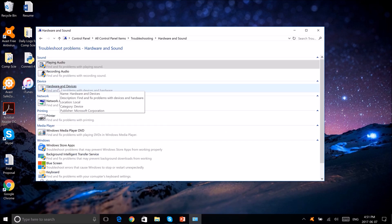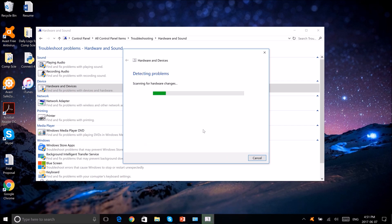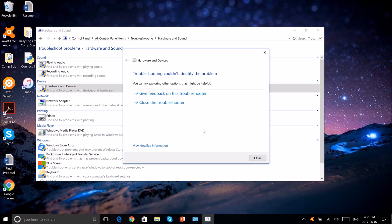Next click Hardware and Devices and click Next. Now this will troubleshoot for any problem with your hardware and it will find out that your touchscreen has an issue and it will resolve it, but you have to restart your computer. So make sure that you have everything saved and you're not going to lose any files.